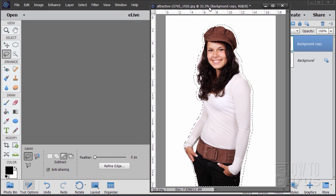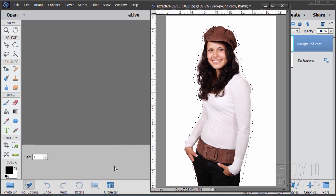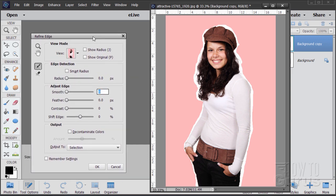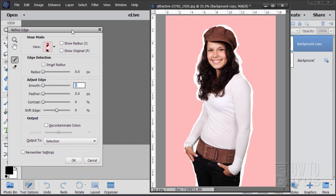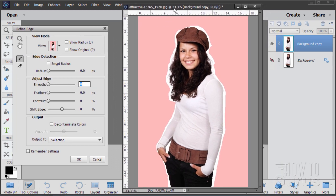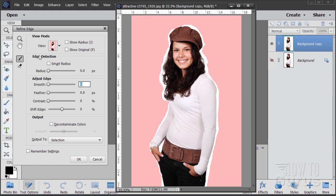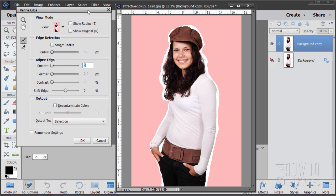Now let's move this over and click on Refine Edge. It brings up the Refine Edge tool as a floating window — you can put that wherever you want to. I'm leaving all the default settings for this one. You can see there is a small brush; you can change your brush size right down here. I'm going to set this up to 50, just a little bit larger so you can see it better.